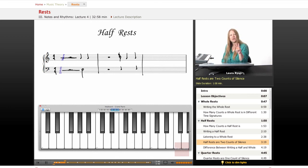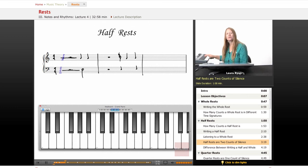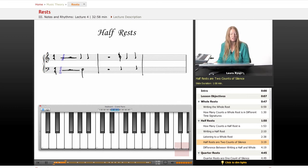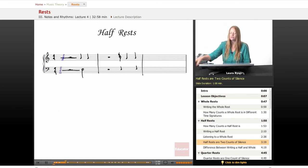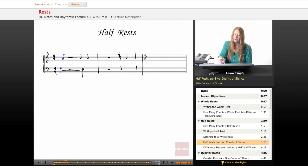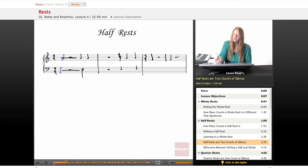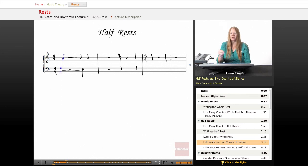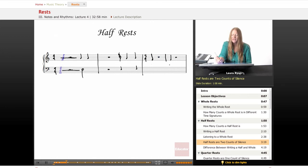If we're in three-four, a half rest will be two counts — like one, rest, rest. Let me write down what I just played. In the time signature of three, here's a quarter note and a half rest. I did that two times. It's just a black box and looks different from the whole rest.